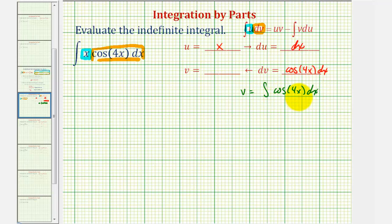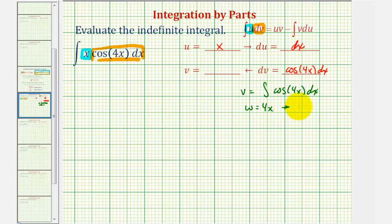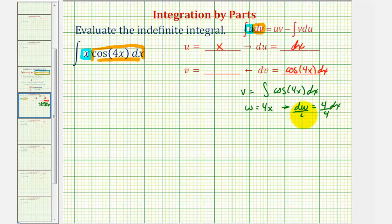Notice how this would require substitution. Since we've already used u, let's use w. If we let w equal four x, notice that dw would be equal to four dx. So if we divide both sides by four, we can say that dx is equal to one fourth dw.